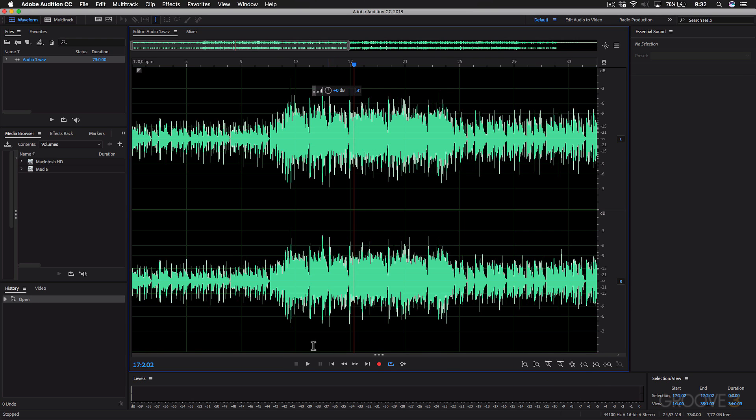And then also, there's a transport panel over here that you can playback, rewind, and skip through the audio or even loop it.